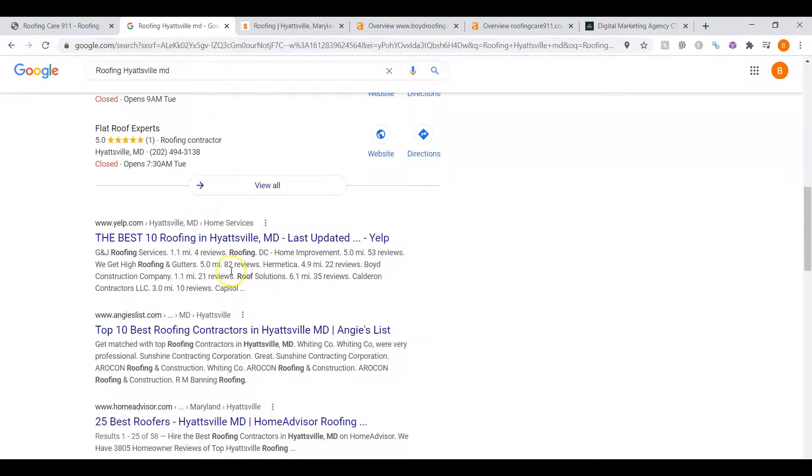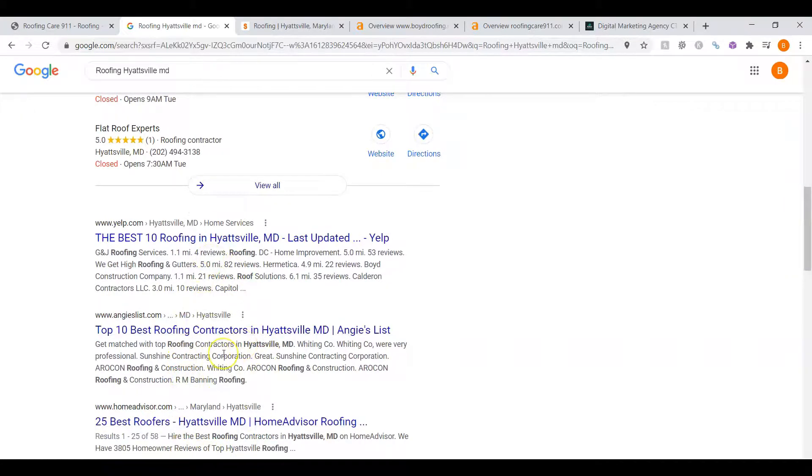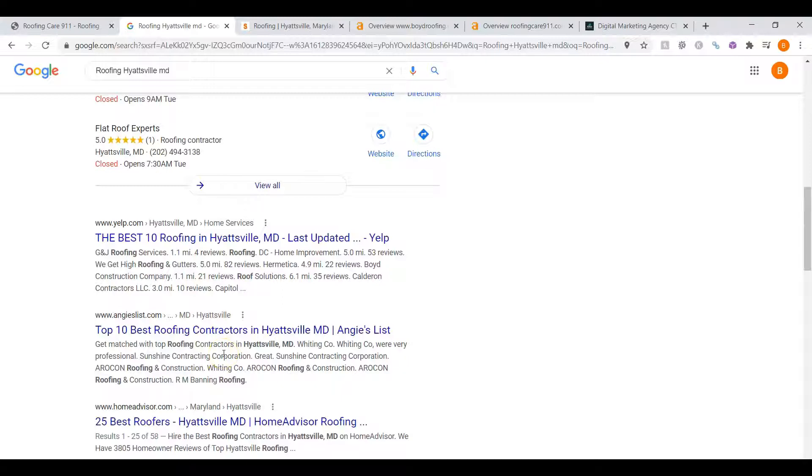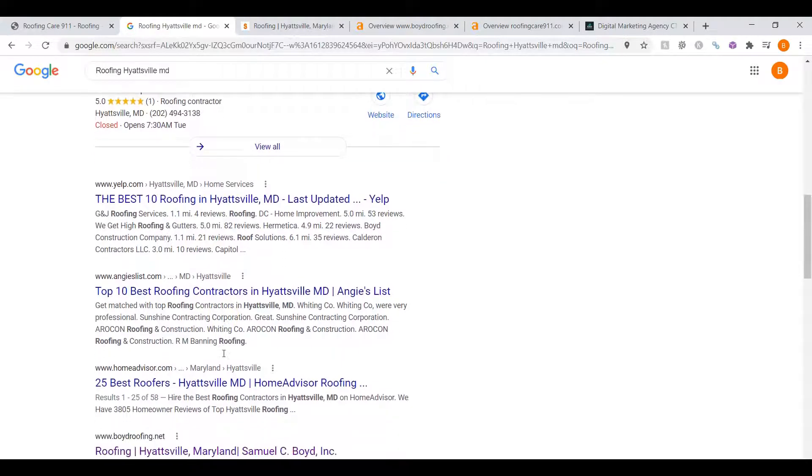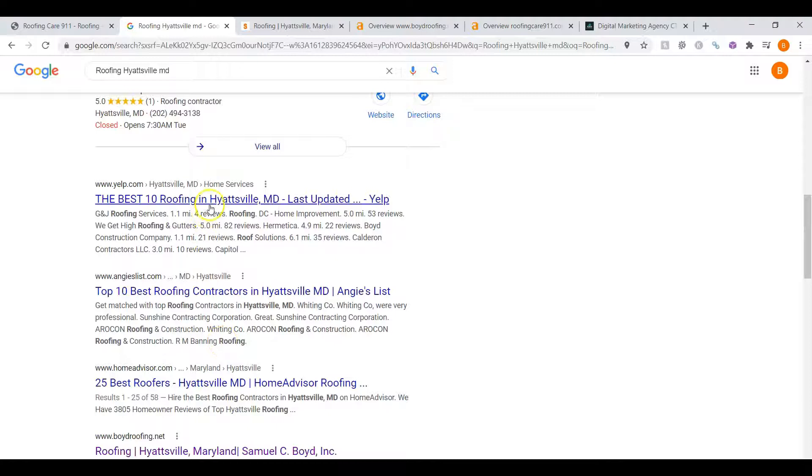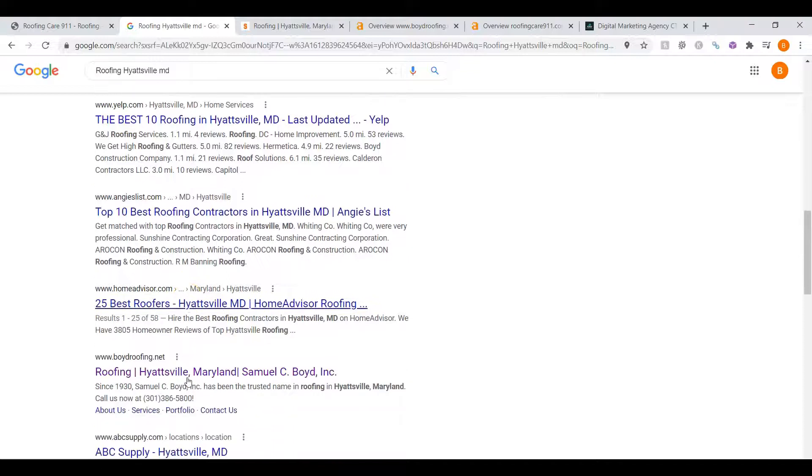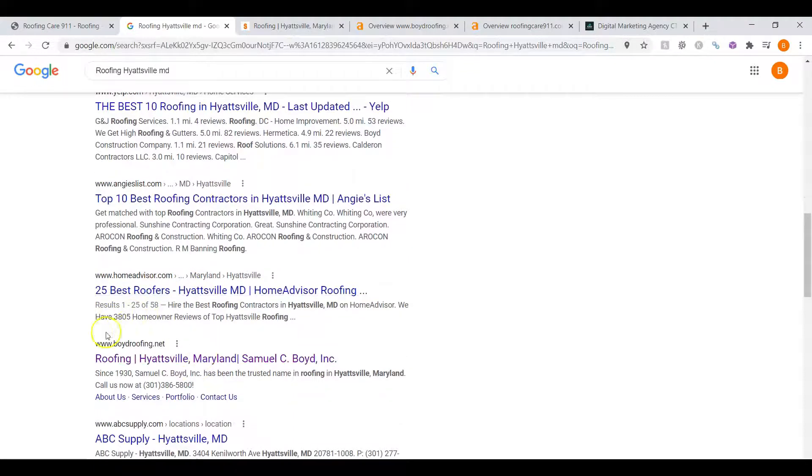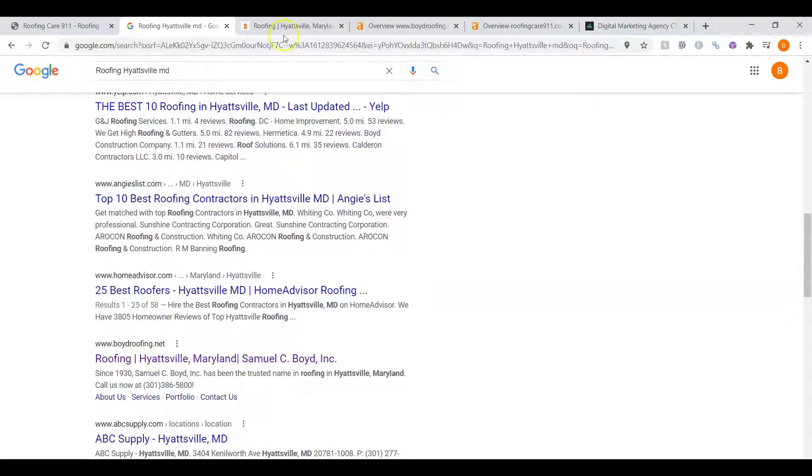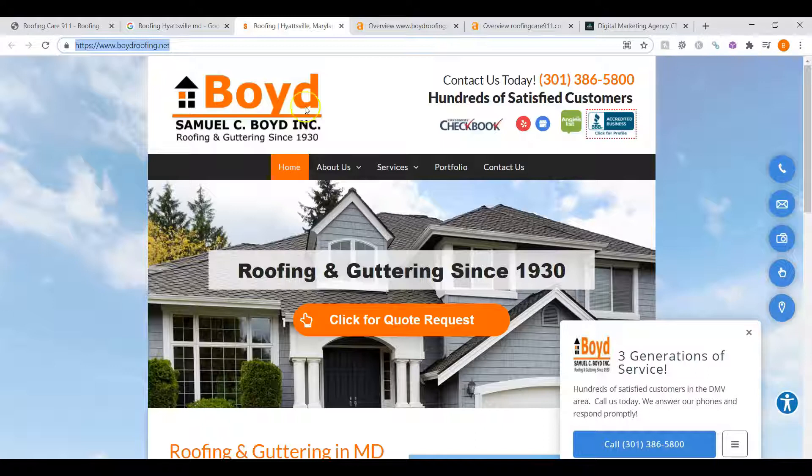The list below here, these are called the Organic. And the same applies for these. You want to be listed in at least the top three so you can drive a lot of traffic to your site. And the first one is Yelp. The second one is Angie's List. The third one is HomeAdvisor. But here, the fourth one, we have a real company. Let's take a look at their website.